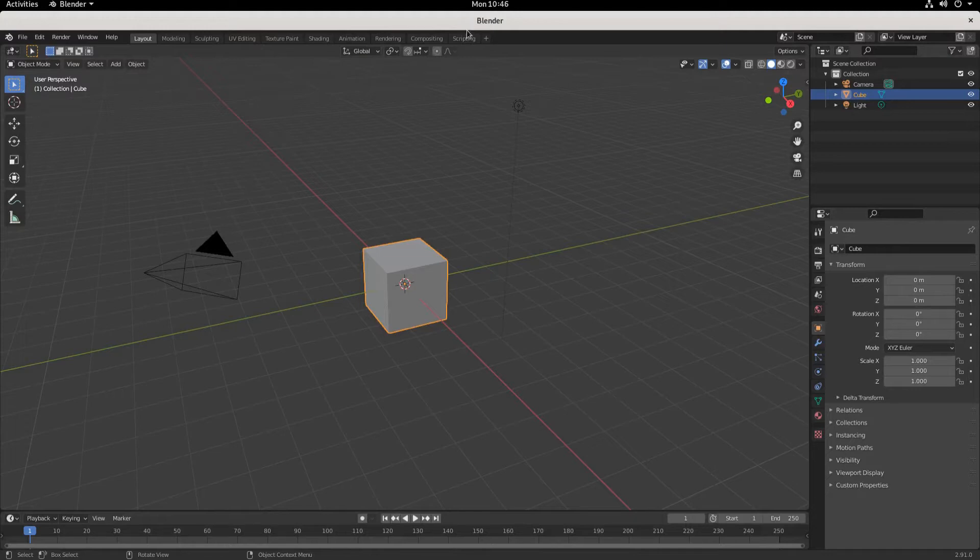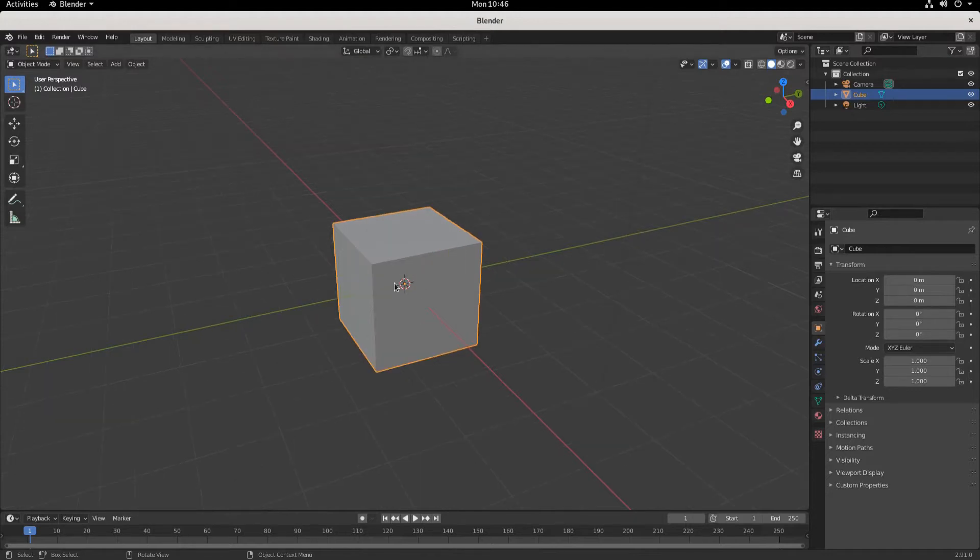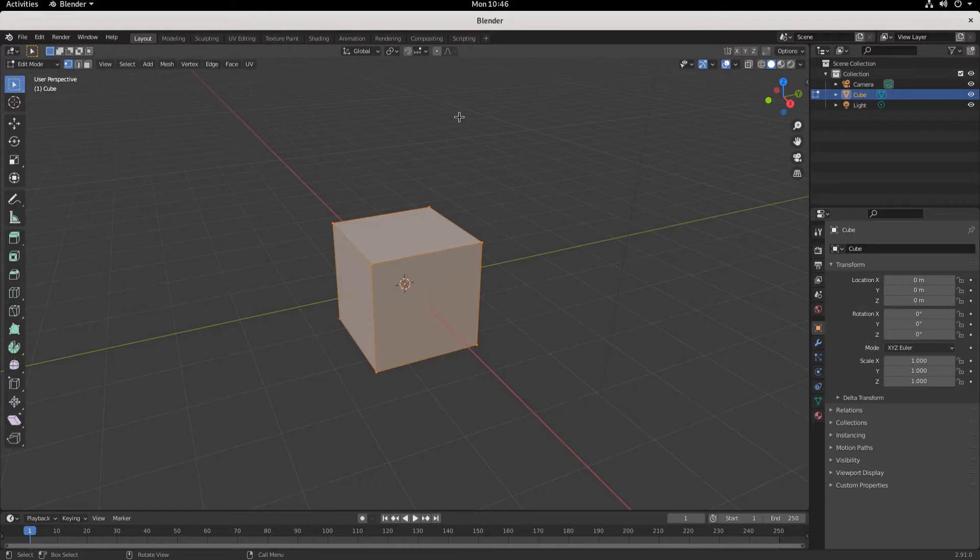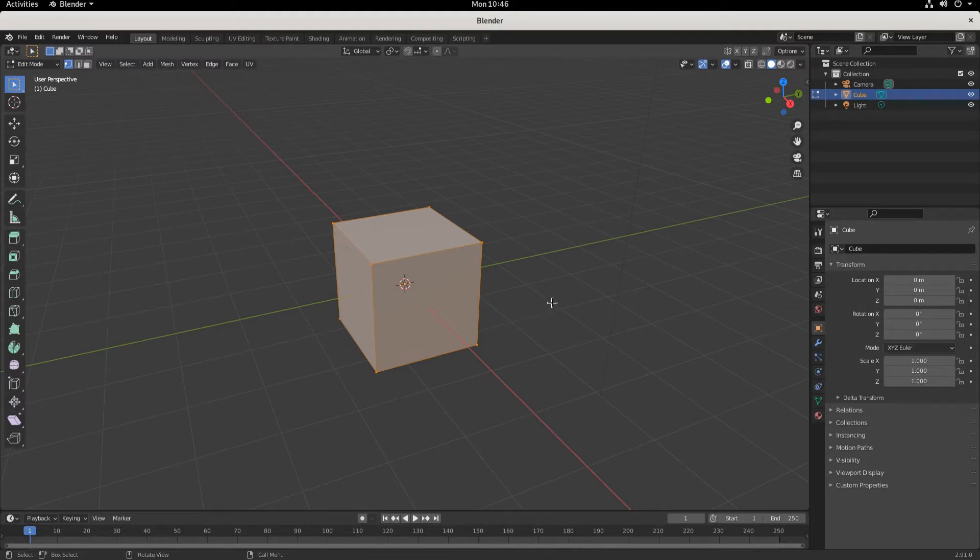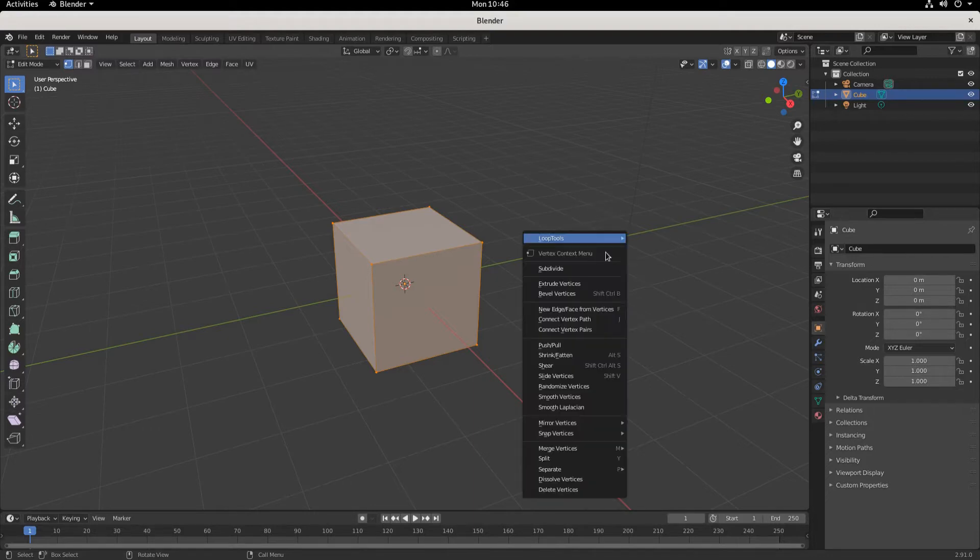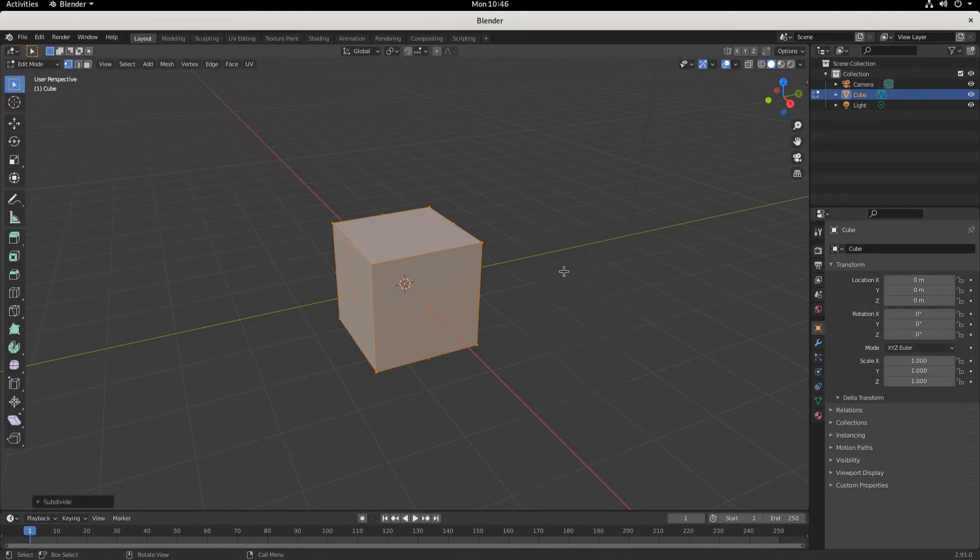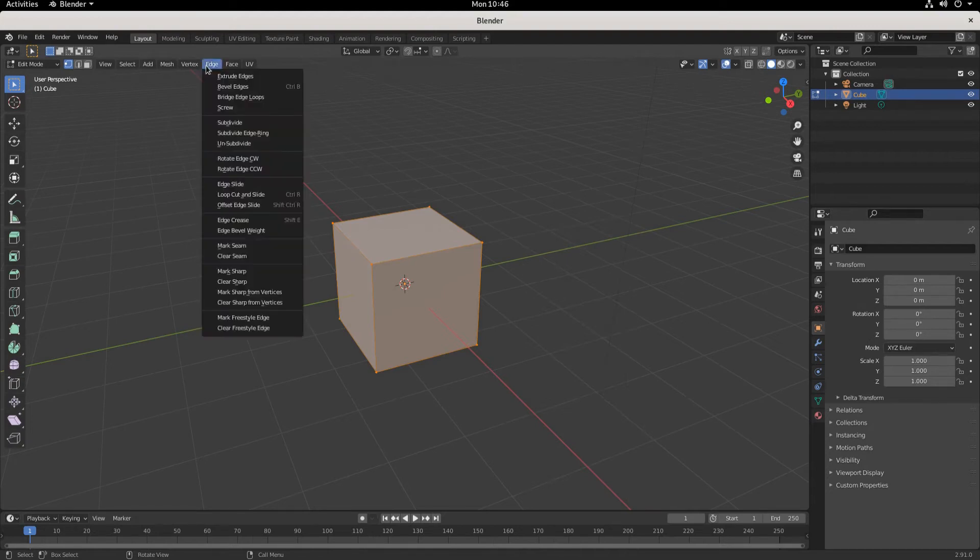So you want to subdivide. We're going to tab into edit mode and keep the default cube exactly as it is. The traditional way to do it is to right click and subdivide. You can also come up here to edge subdivide and the same thing happens.